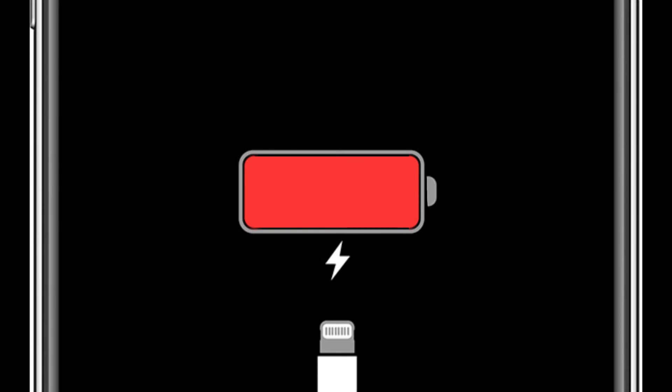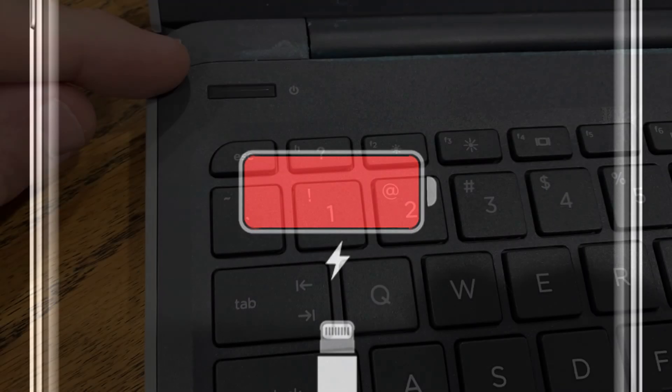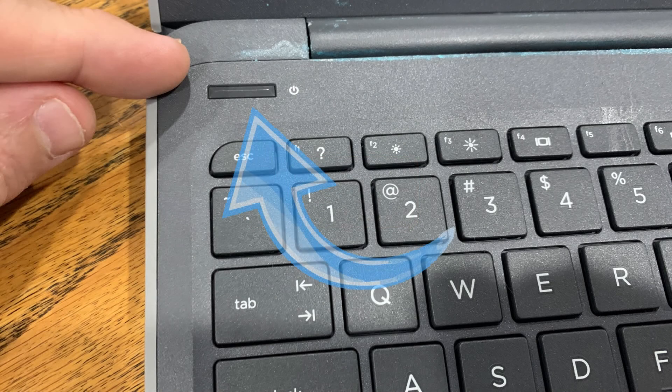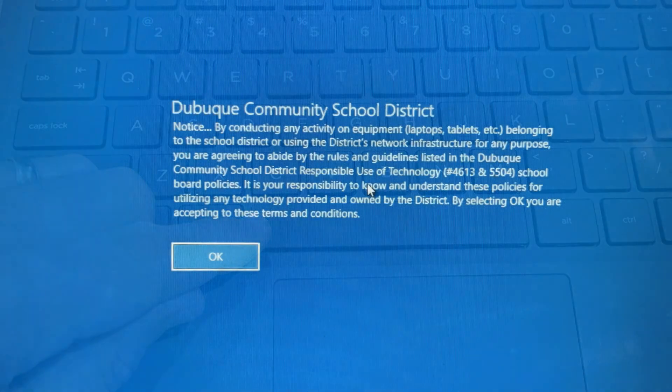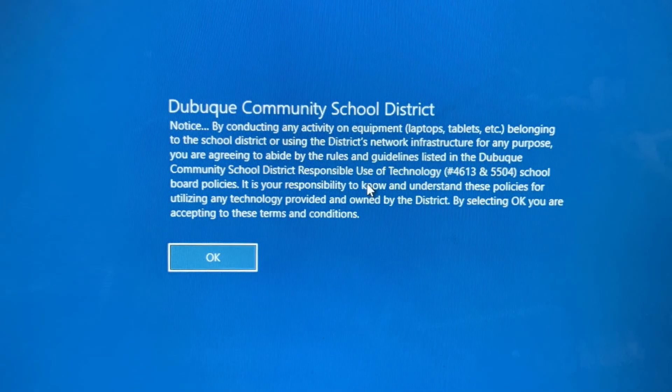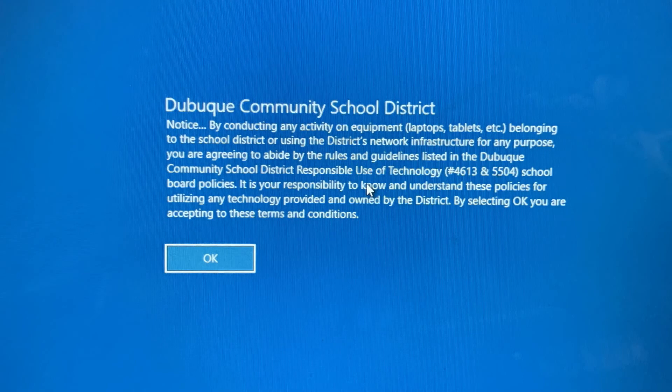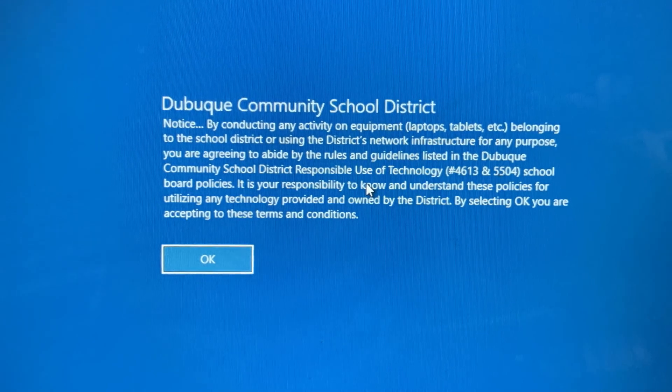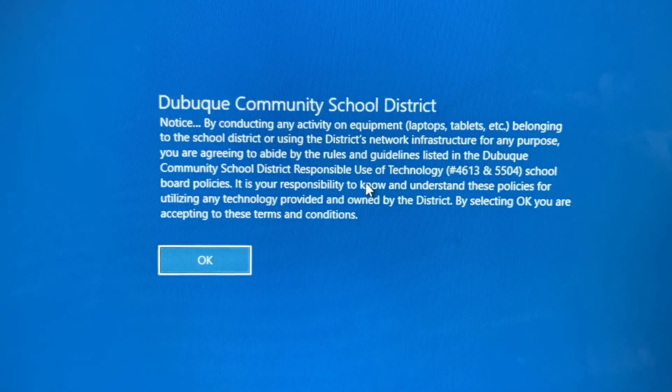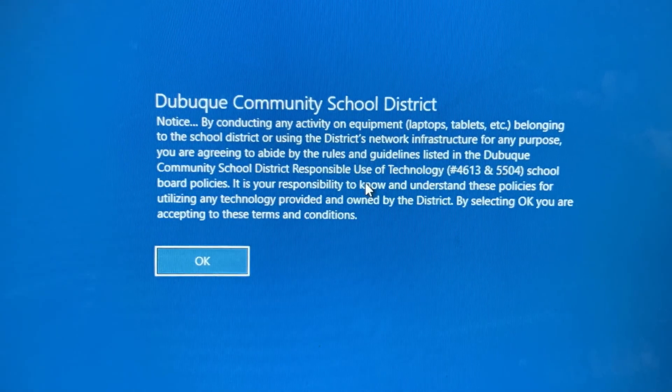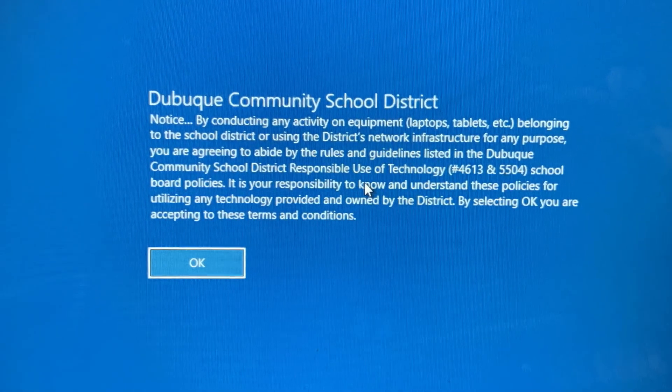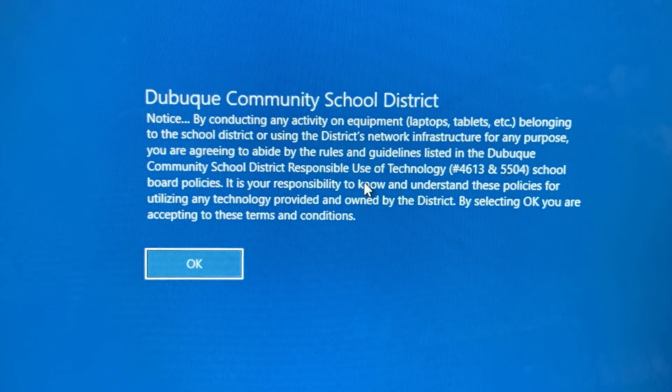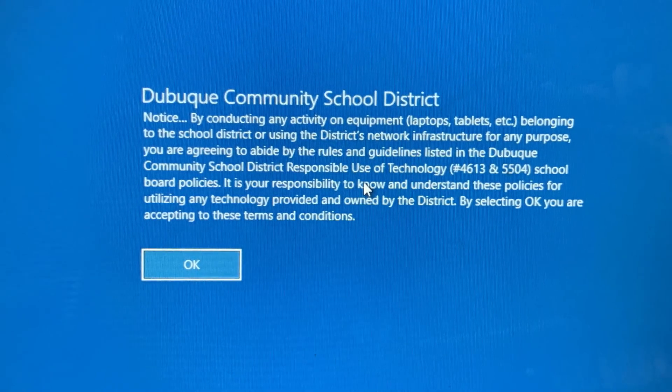Once it's powered on, press the spacebar. You will see an important screen. By clicking OK, you are agreeing to the Dubuque Schools Responsible Use of Technology rules. This means you agree to use your laptop for school purposes only and to use the device appropriately.